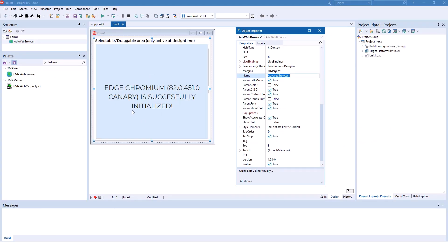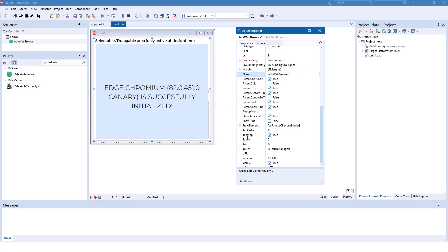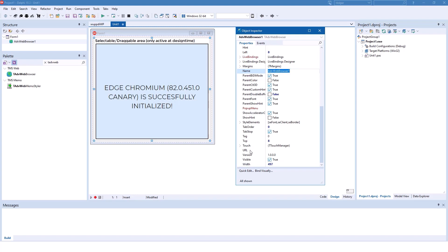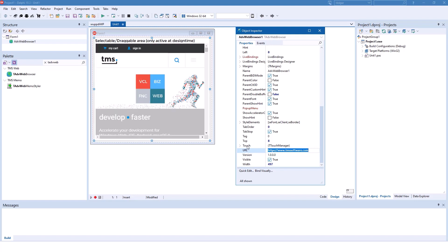At design time, the component does not only show this informative message, it's fully functional. Meaning if you specify a URL, for example, https://tmssoftware.com, that URL is immediately browsed to.